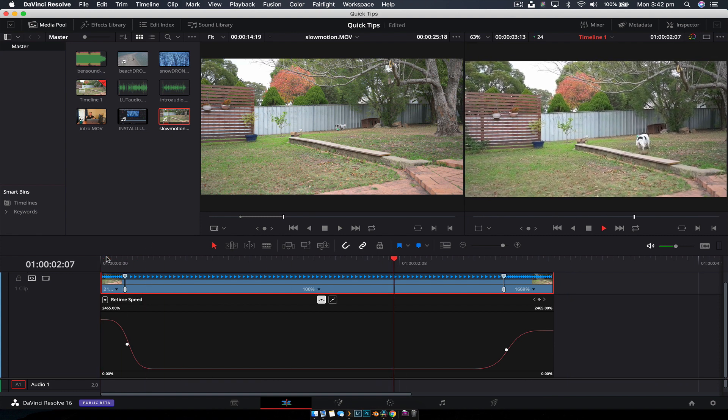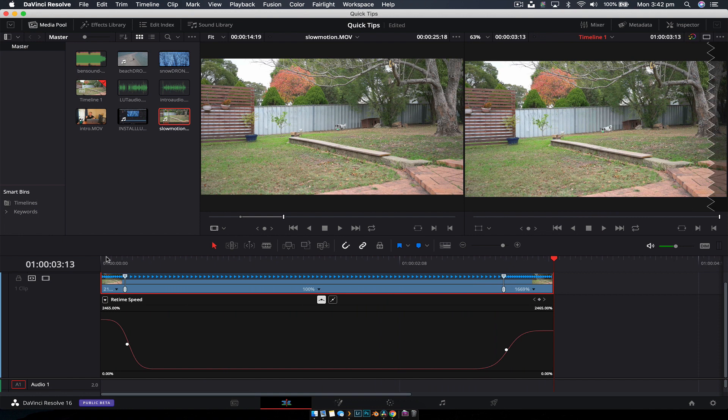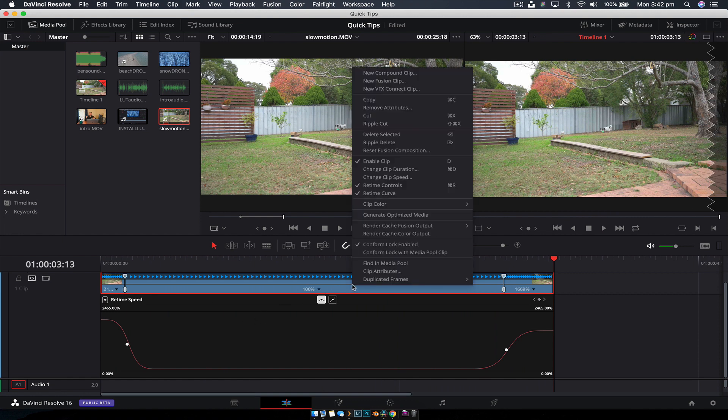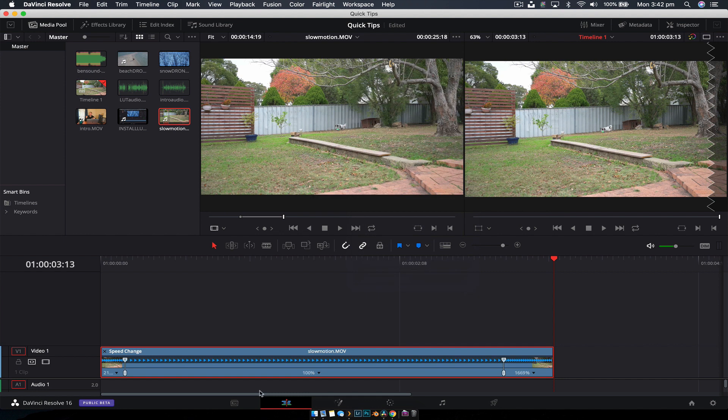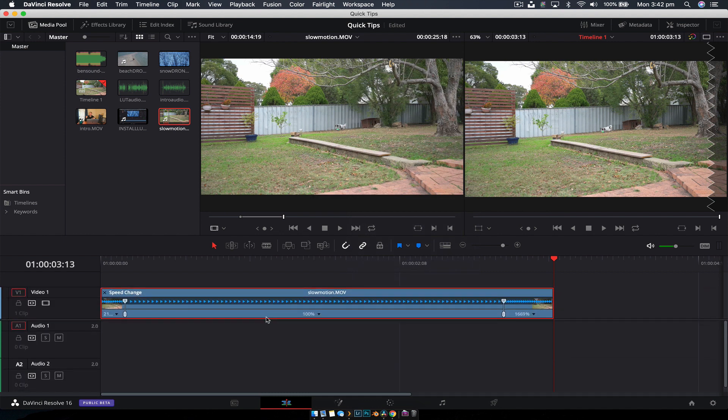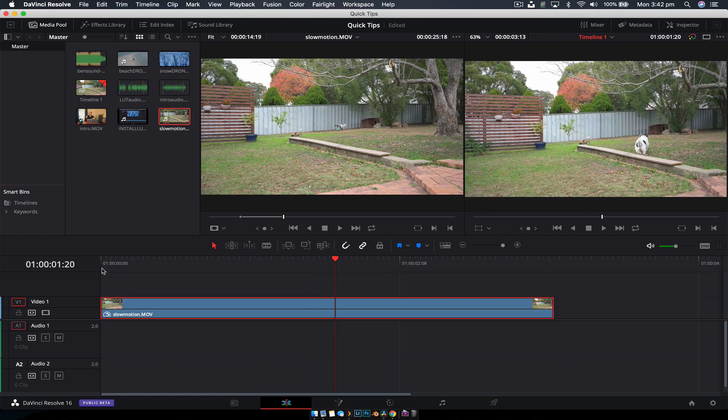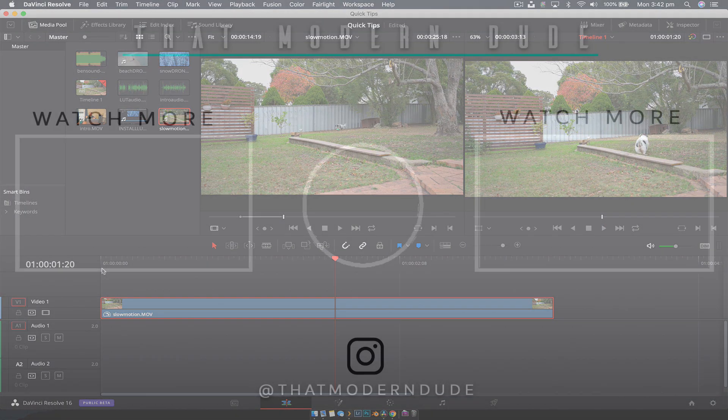You can see it goes really slow and really quick at the end. To close it down, just disable the retime curve and grab your splitter here that divides the video and audio. That is how you do a speed ramp in DaVinci Resolve.